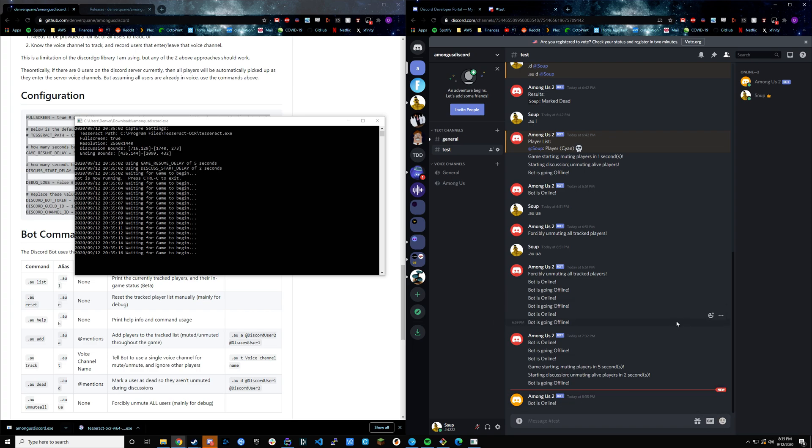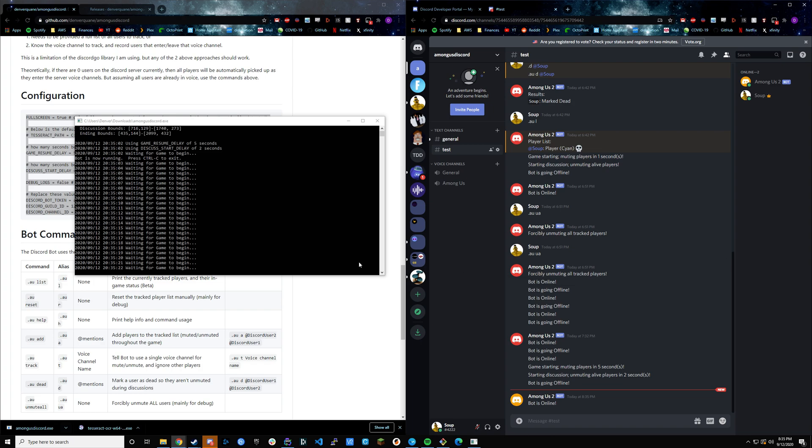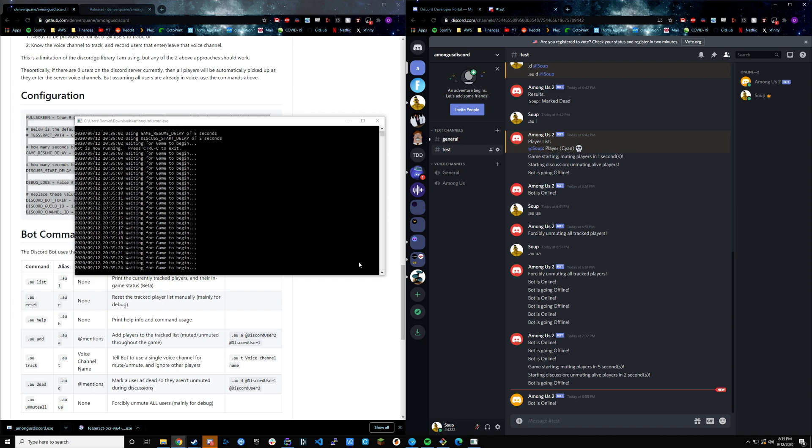I hope that answers a lot of questions as far as the installation and the pre-installation goes. I know it's a lot of little bit complicated steps, especially with the Discord portion. But yeah, once you have that going, it should be good to roll.